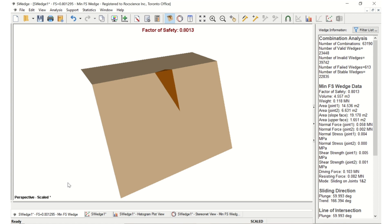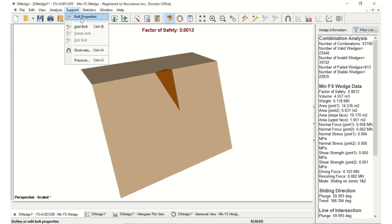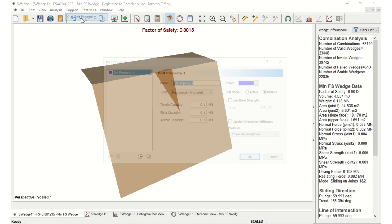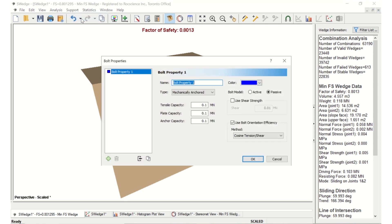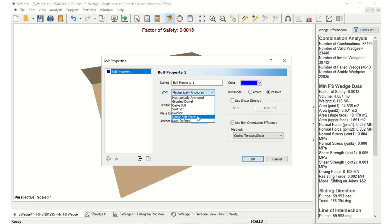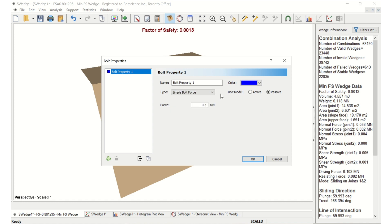To do that, let's go back to the wedge view. We first need to set up the bolt properties. Select Support, Bolt Properties in the menu, and a dialog will appear. Select Bolt Property 1, Type equals Simple Bolt Force, Bolt Model equals Active, and the Force is 0.05. Then click OK.